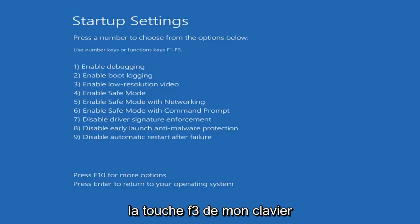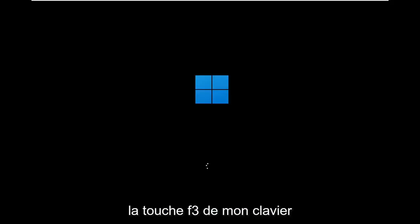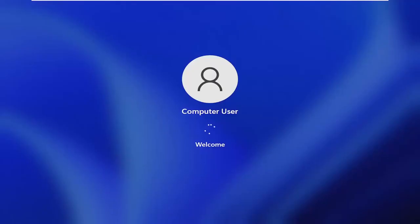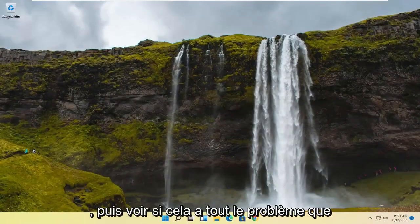I'm going to tap the F3 key on my keyboard and then see if that has a result of resolving the problem.